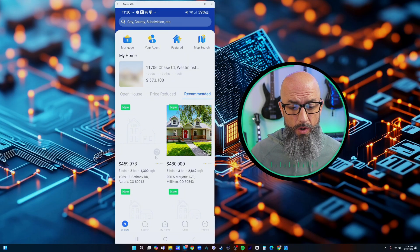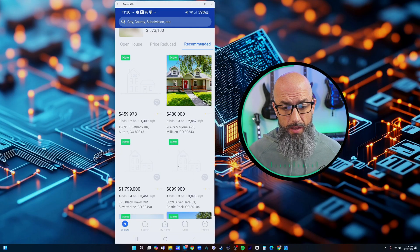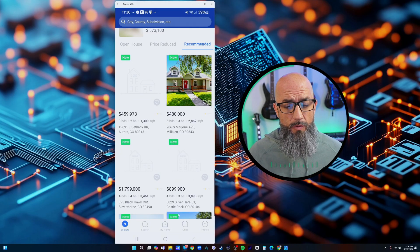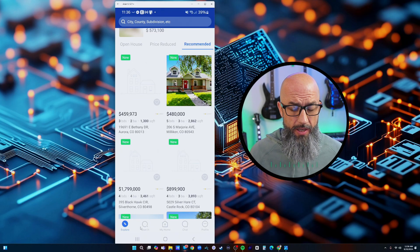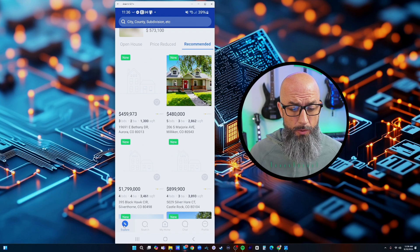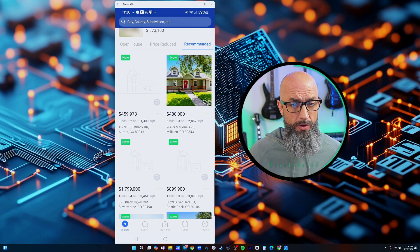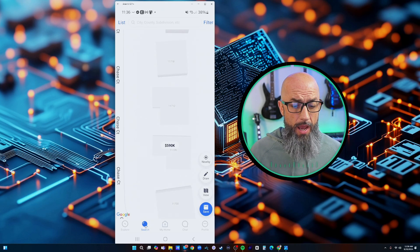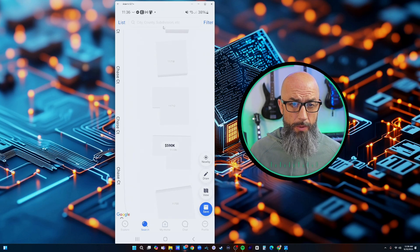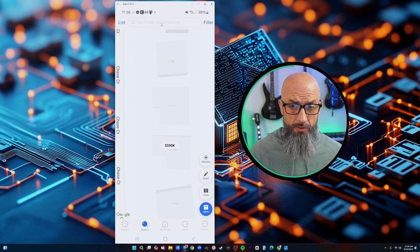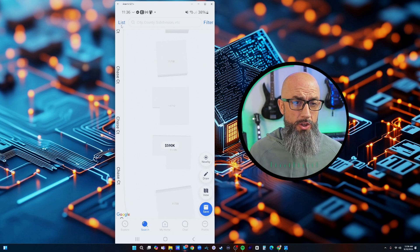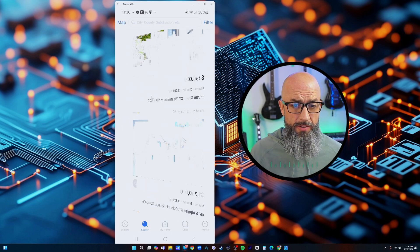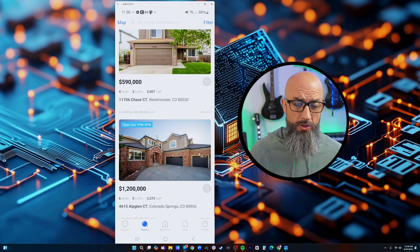Finally here you see at the bottom we have the explore page which is that original home page that we're on. Now we have the search page here. We can go in here and we can search. You can change this to list or switch it back over to map.